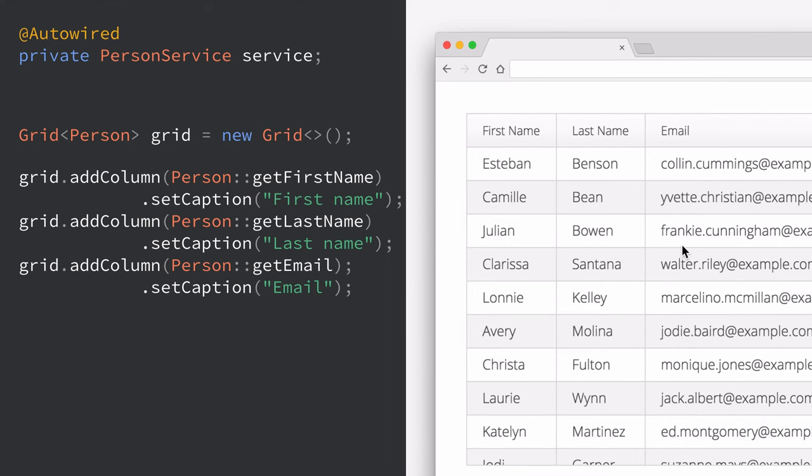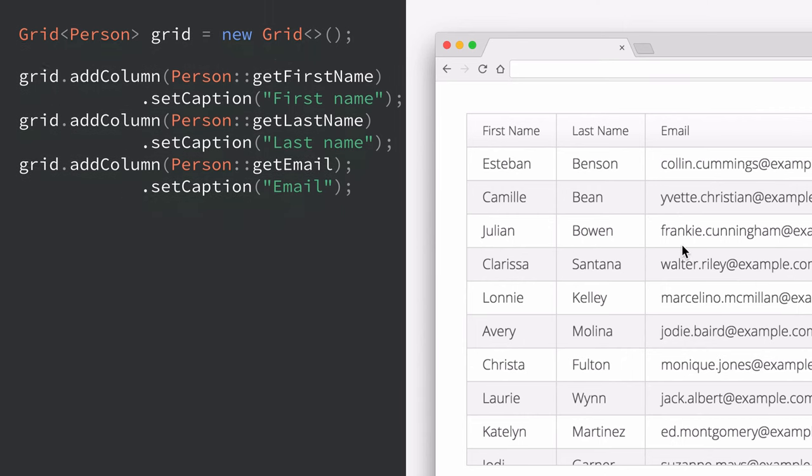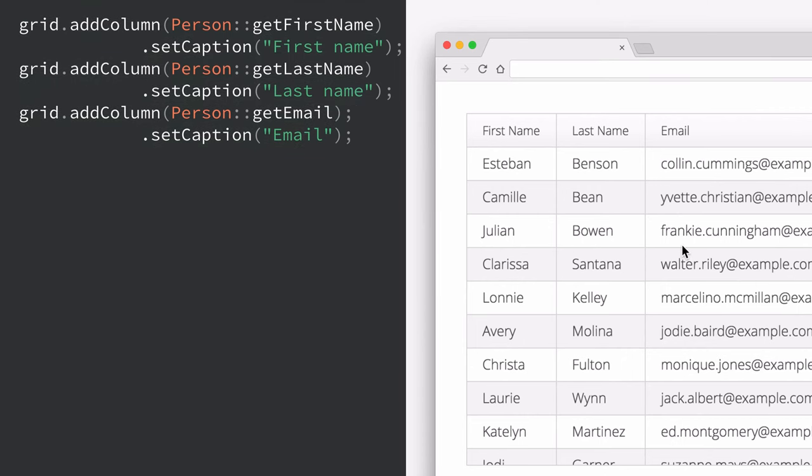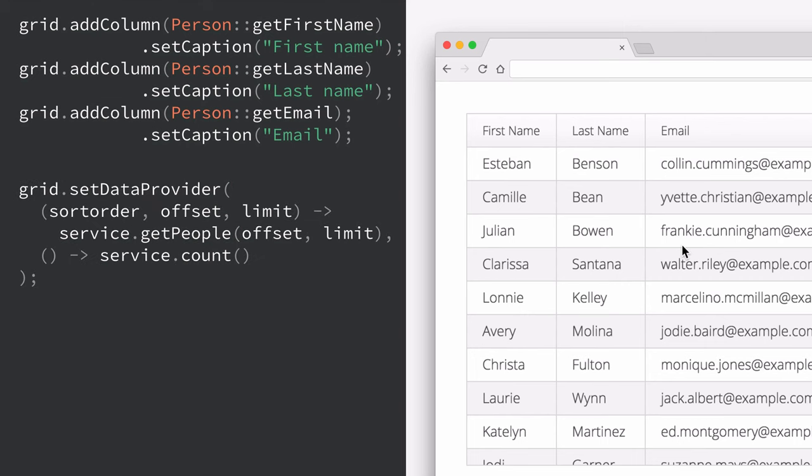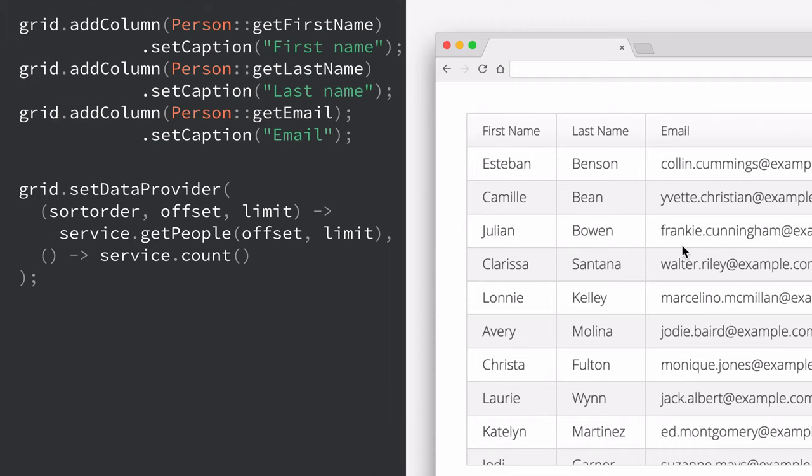A lot of times though we have much more data than we can reasonably pull out of the database at once. Most likely the user is not even going to look at all of that data and even if they do they're not going to need all hundred thousand rows at the same time. So if we want to do that we can keep the column definitions the same but instead of querying the database and setting the items to a collection what we can do is set a data provider. This takes in two lambdas, one that gets in parameters for sort order, offset and limit and those we can pass on to our service to page the data fetching. The other lambda here just returns the total count of objects in our database.